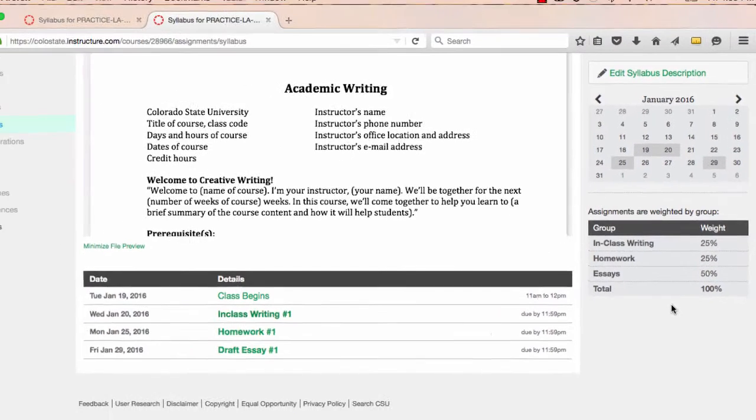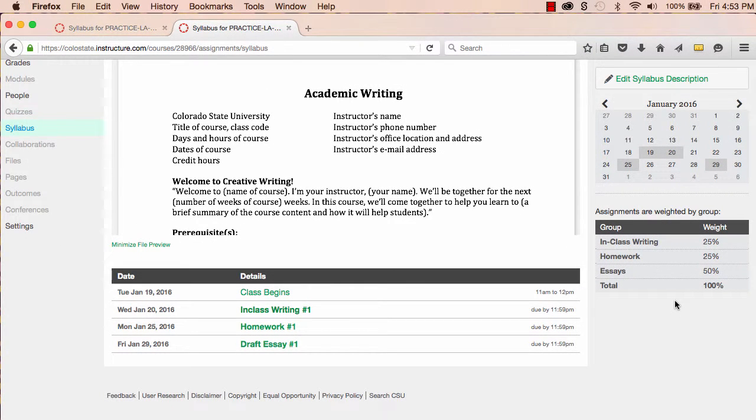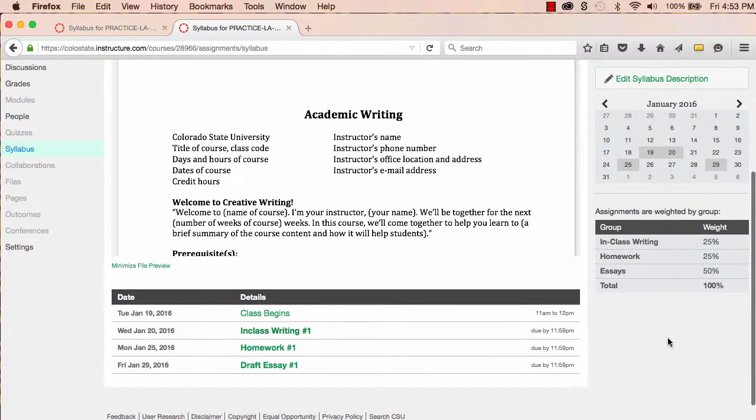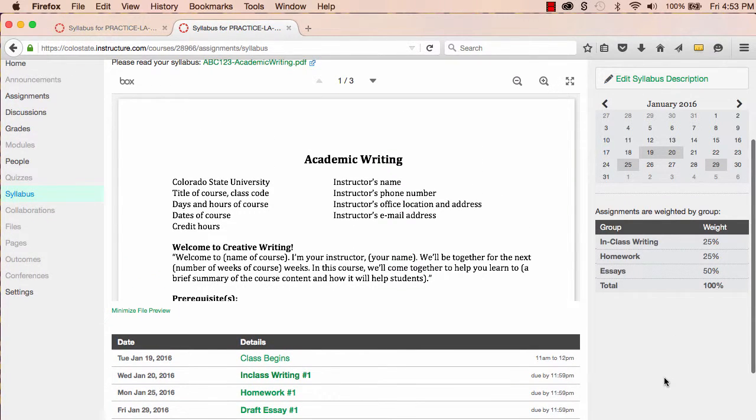Note that by working with my syllabus, I have been building my overall course structure. When I get into filling out the details of the assignments and the rest of the course, I'll probably make some changes.